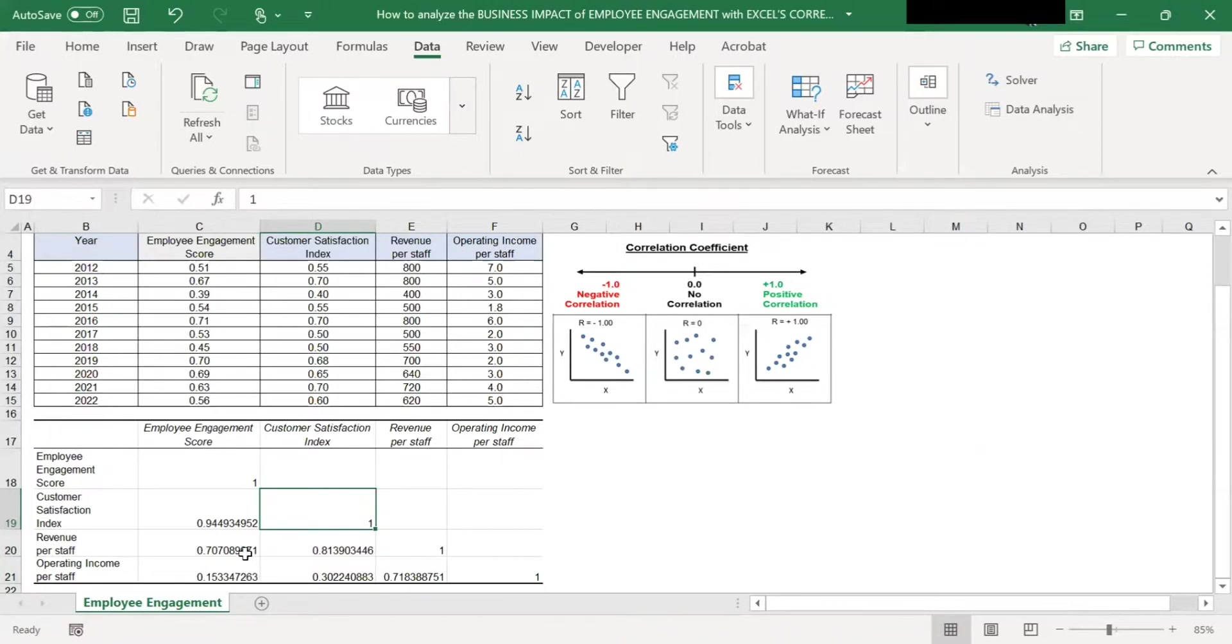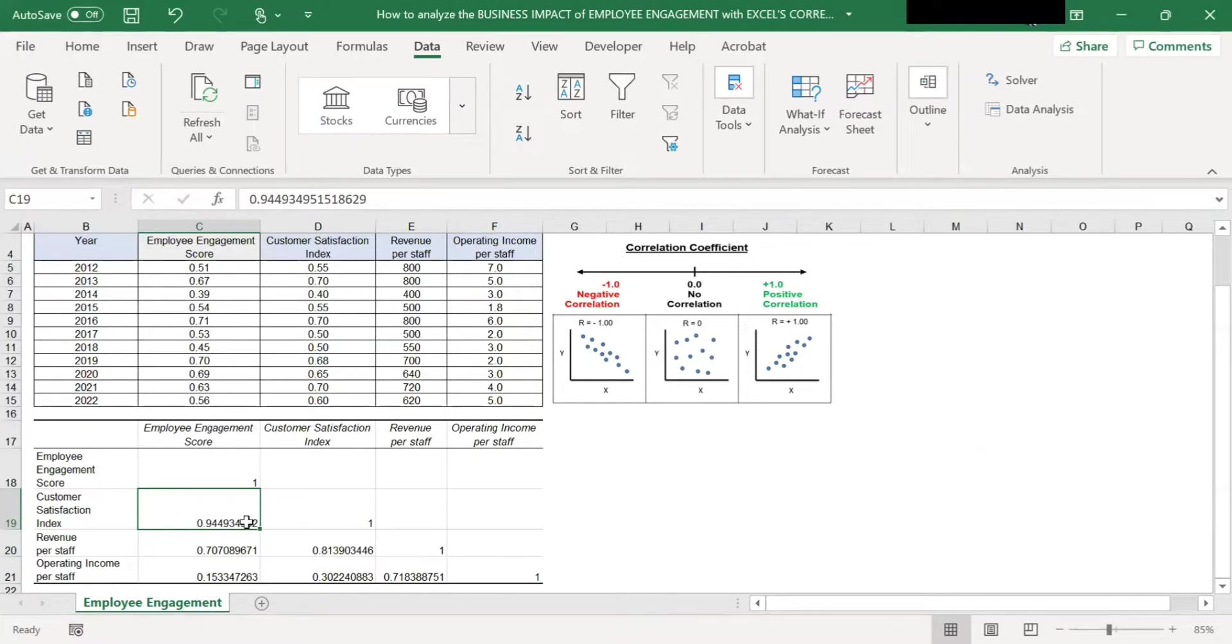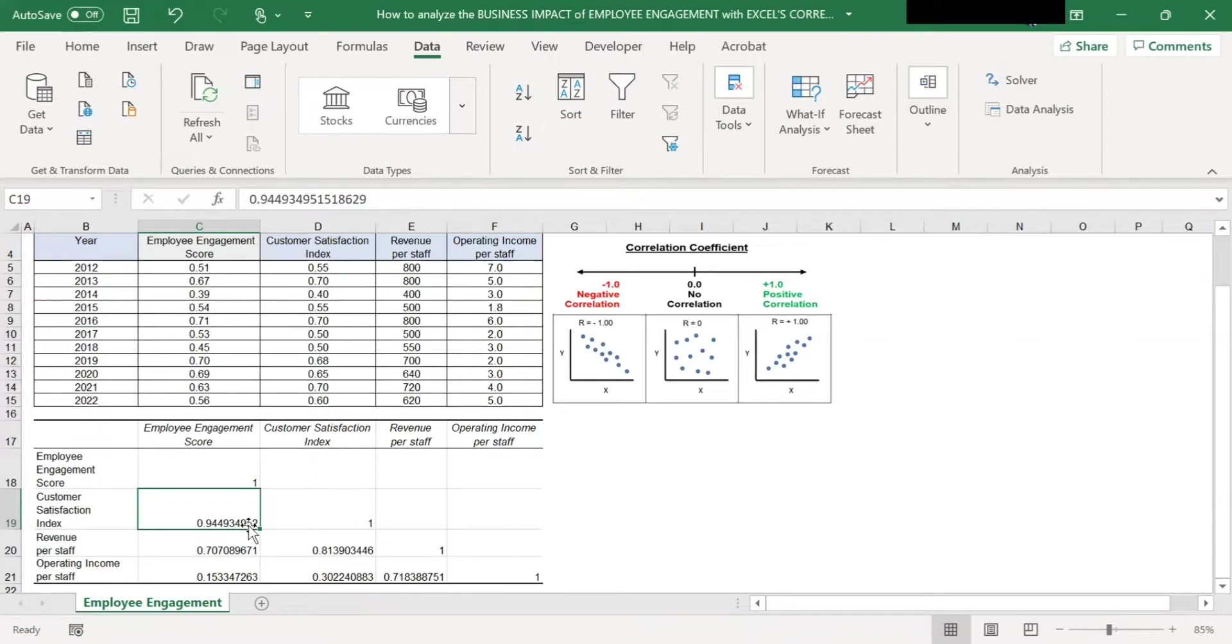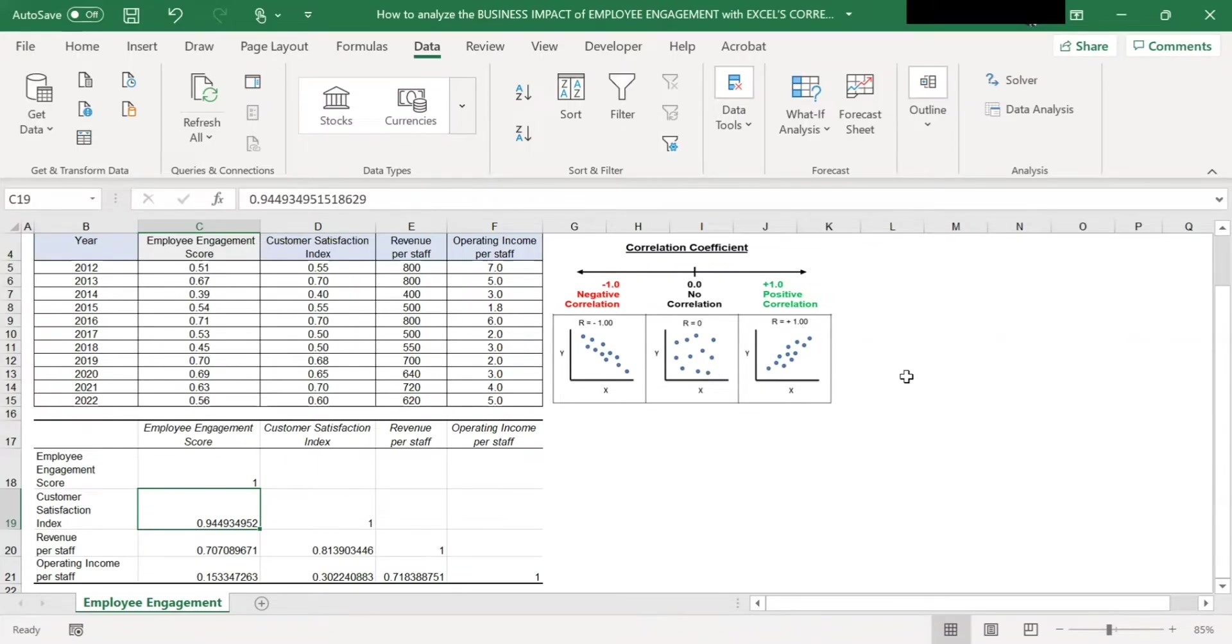So for example, here's the intercept between employee engagement score and the customer satisfaction index. The correlation is 0.94, which is almost 1. That means there's a very strong positive correlation. So in other words, employee engagement is a very good indicator, predictor of customer satisfaction. So when employee engagement increases, customer satisfaction index will also increase.